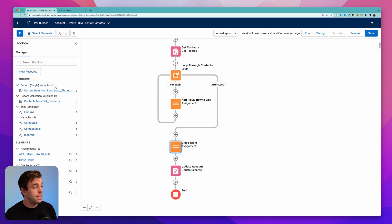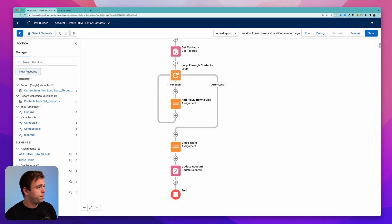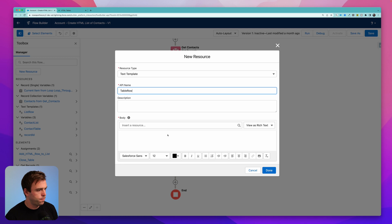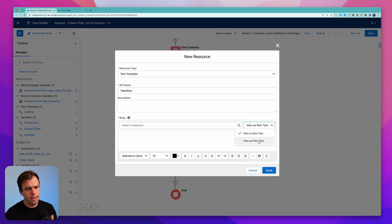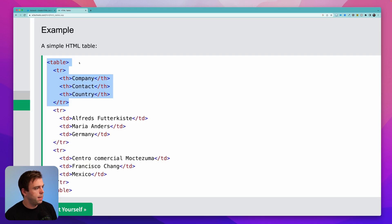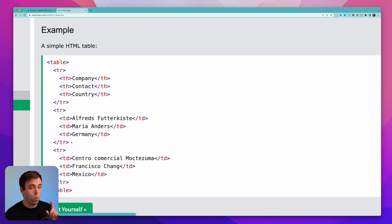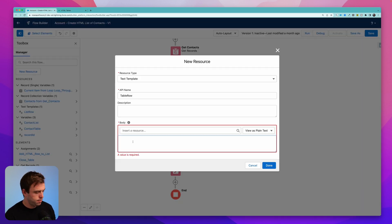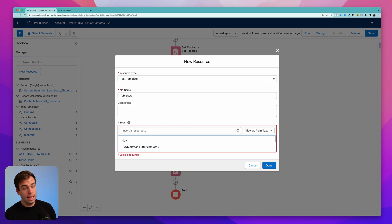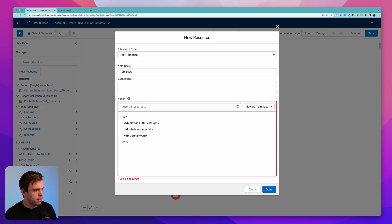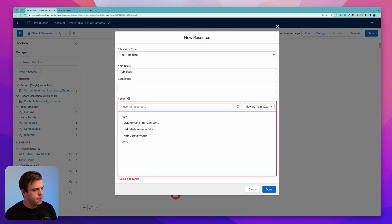The next thing we're going to want to do is create our text template for our table row, click new resource, click text template. And we'll call this table row. Make sure you swap this from rich text into plain text. Now we come back to our HTML tables guide here. And I'm going to take all the code for one row from the table. Copy that. And we can paste it right in here. So we have the beginning of our table row, and then we have three pieces of table data.